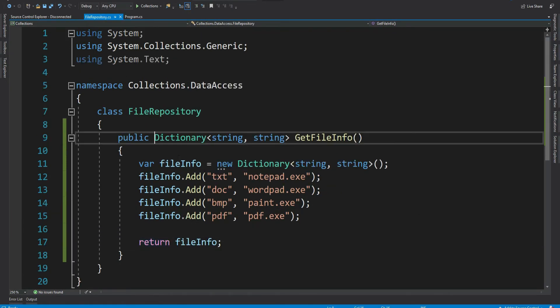But not to worry, we have our read only dictionary. In fact, every time you create a dictionary, do think whether you want to keep it editable or not. And use wisely the appropriate dictionary.